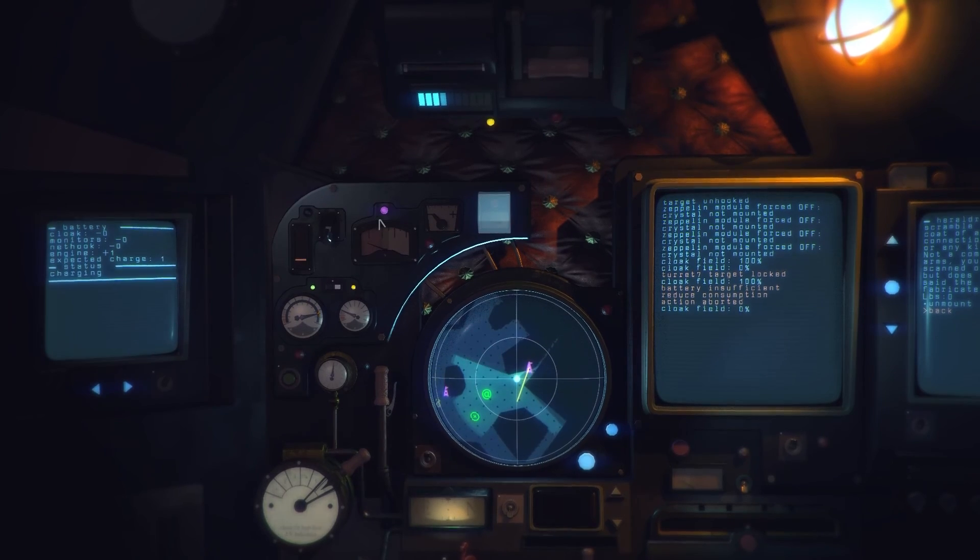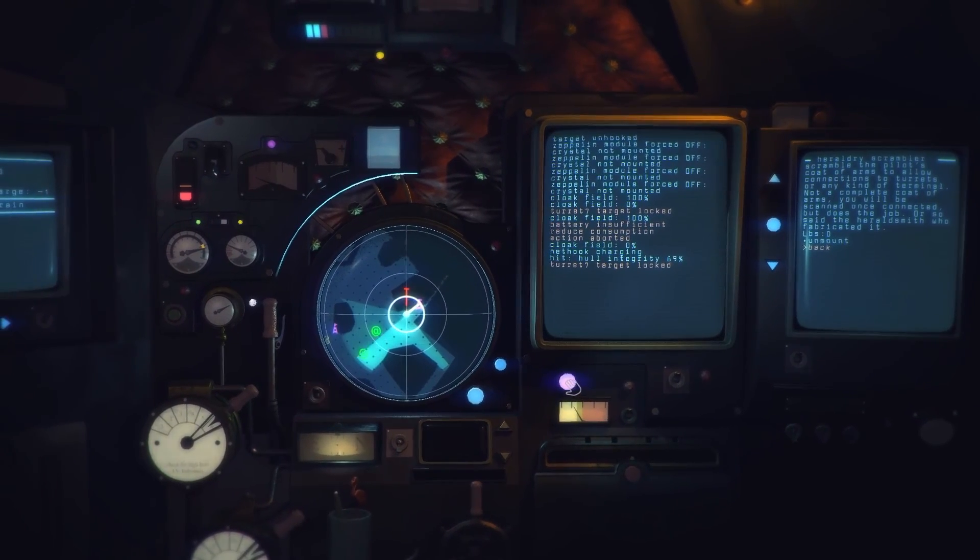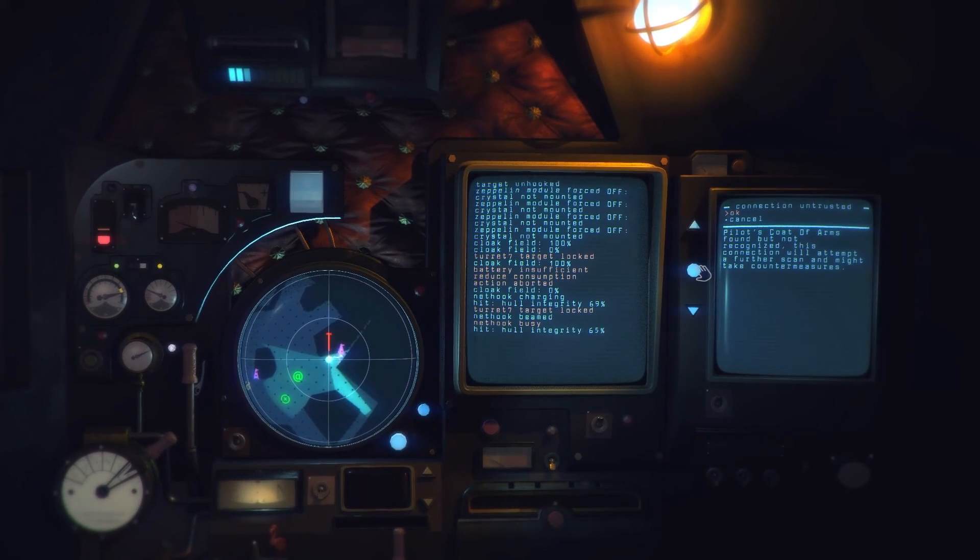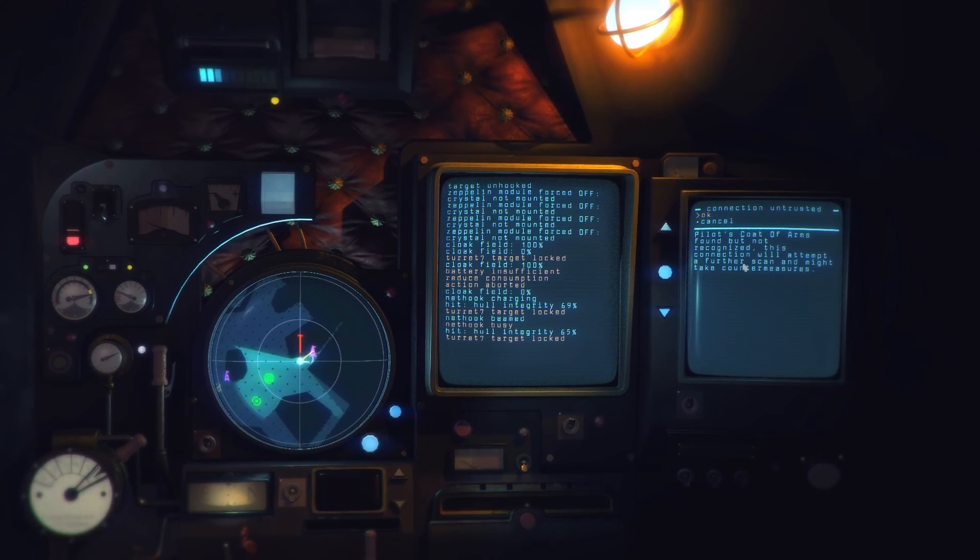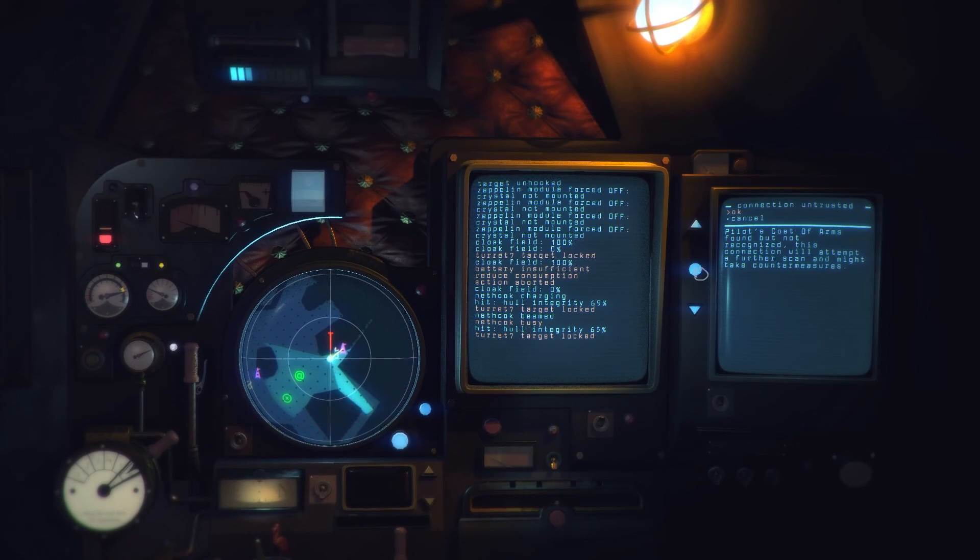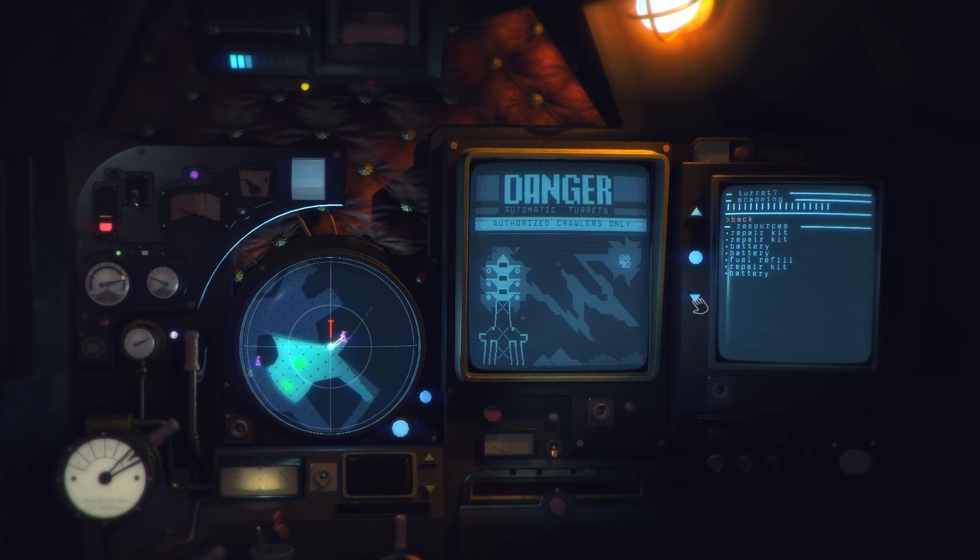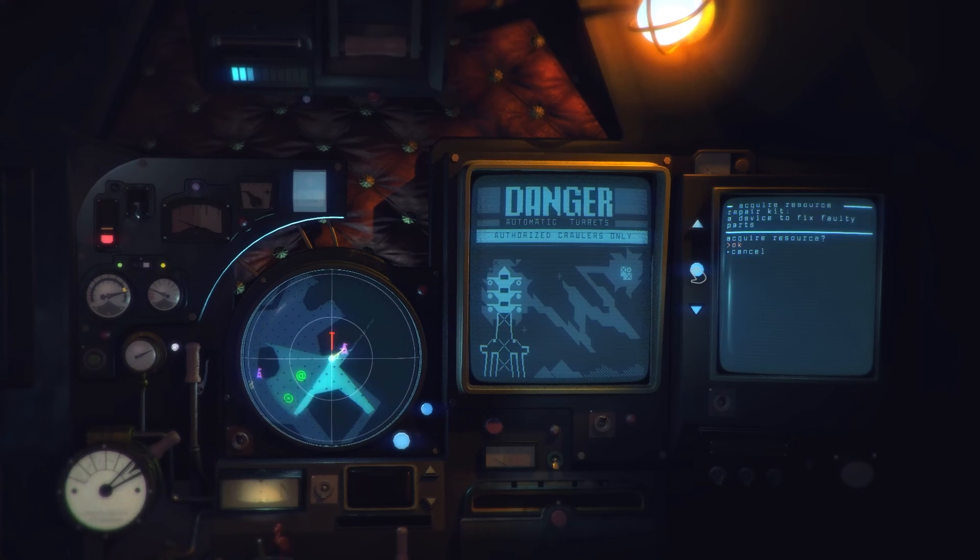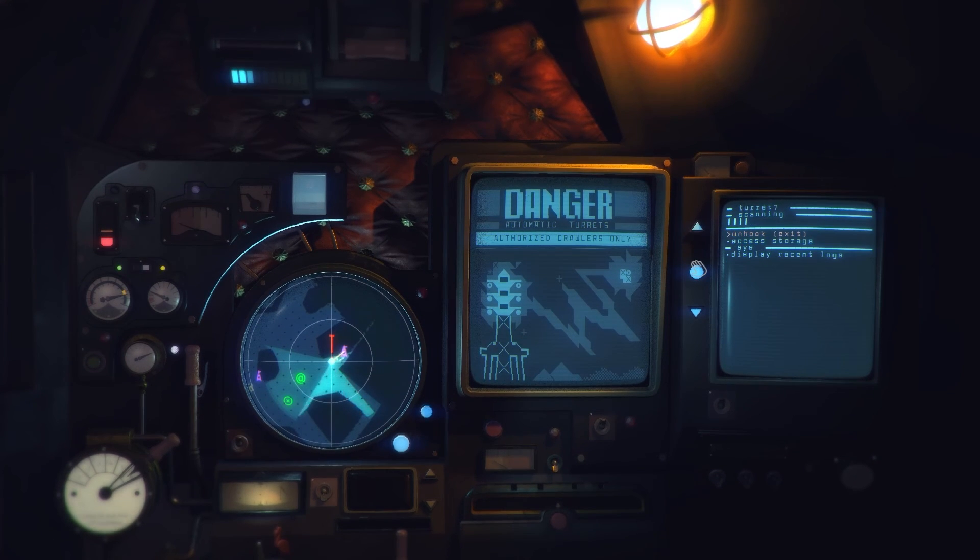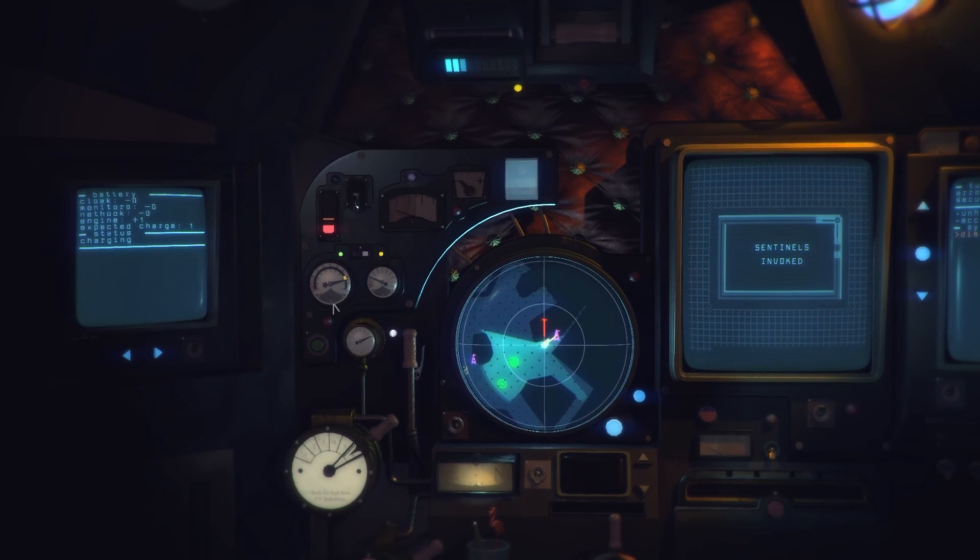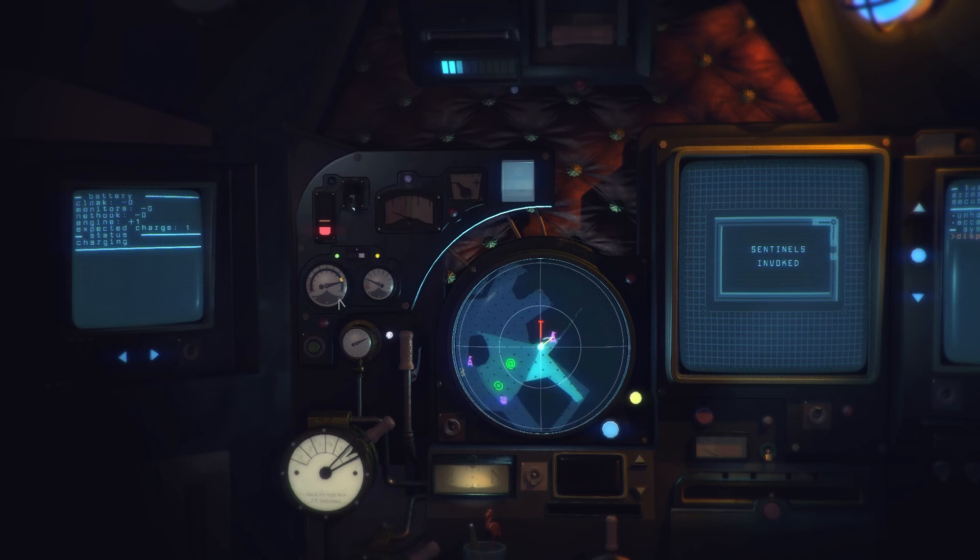Fuck it let's go in there. Turret connected. Coat of arms found but not recognized, this connection will attempt to further scan. Okay. Access storage. Oh look it's scanning me as we go. Repair kit acquire. Security breach, sentinels invoked. Okay that's cool so there was a little timer sort of thing, okay. Right.